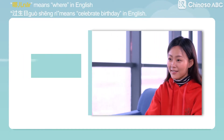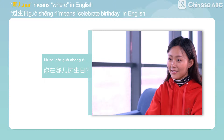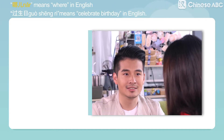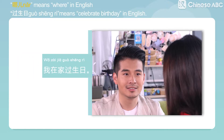你在哪儿过生日? 哪儿 means 'where' in English. 我在家过生日. 过生日 means 'celebrate birthday' in English. 我在家过生日 means 'I celebrate my birthday at home.'